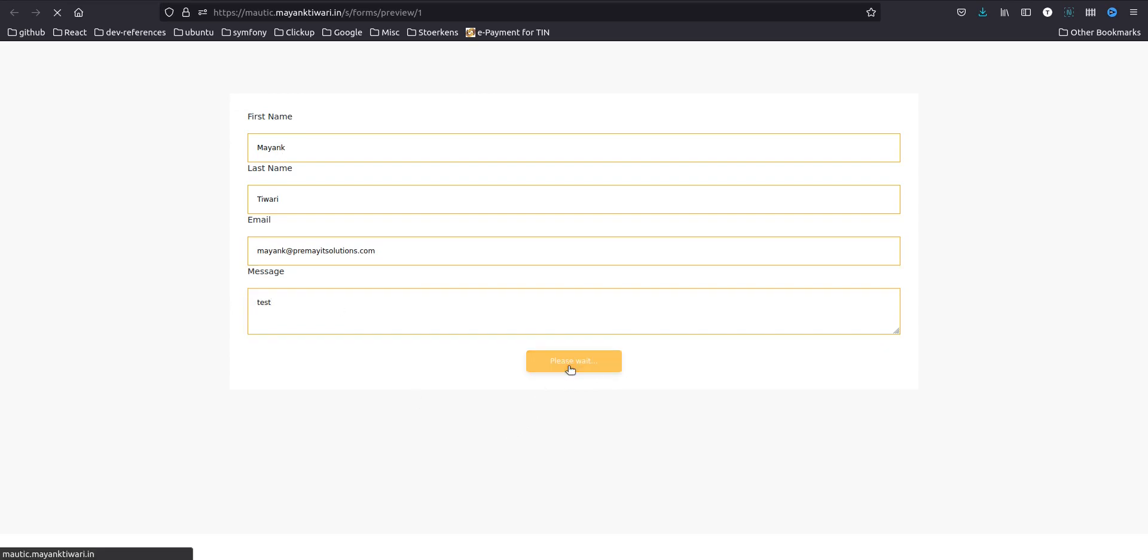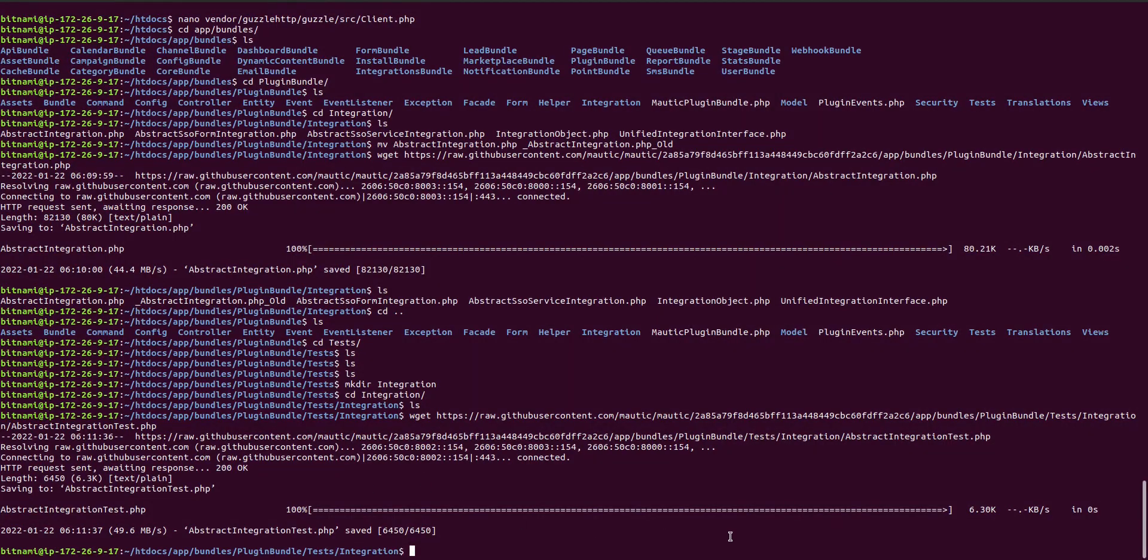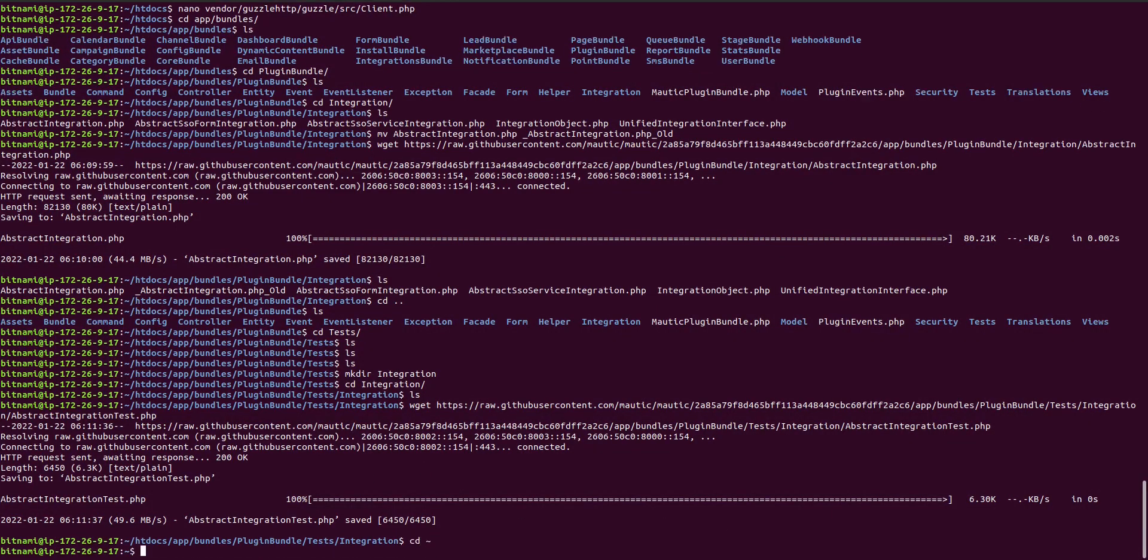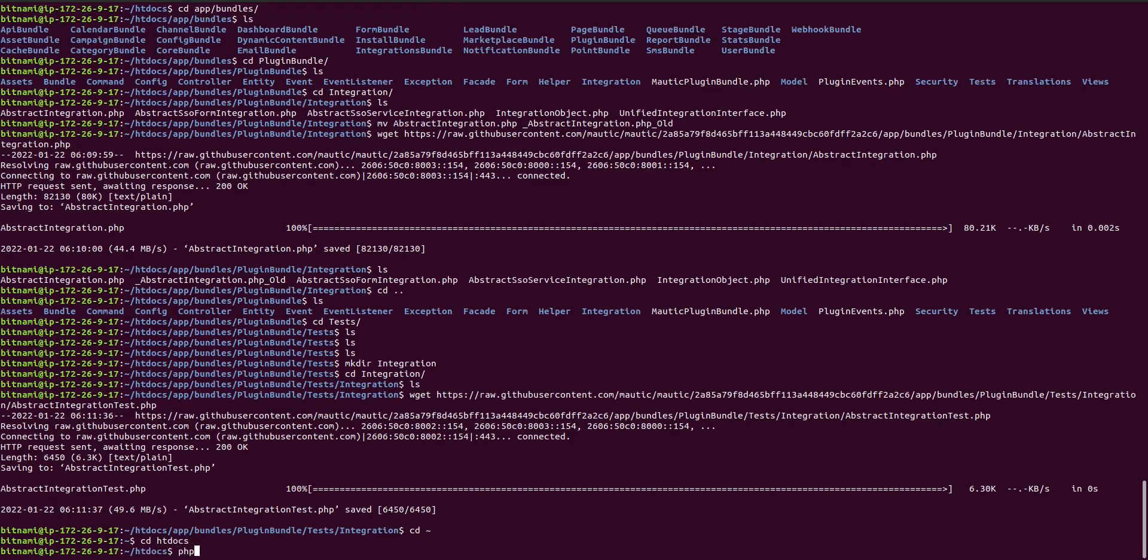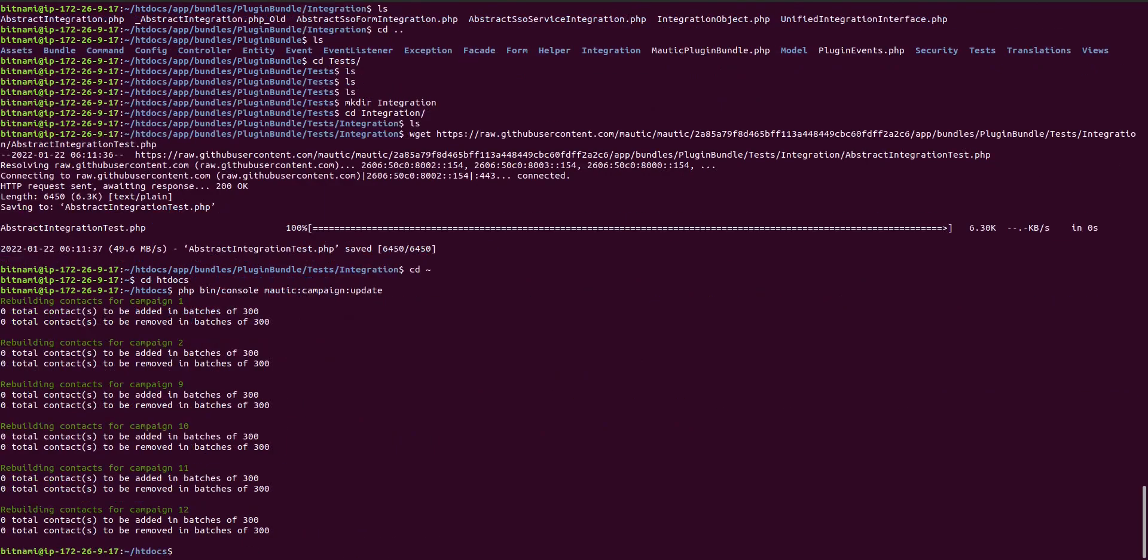Okay and submit it. Again I'm going to just go back to here and trigger the campaign action. So that is Mautic campaign update, and Mautic campaign trigger.